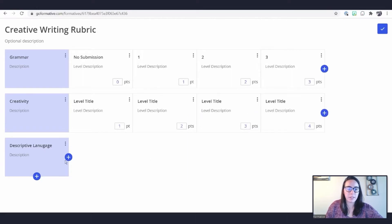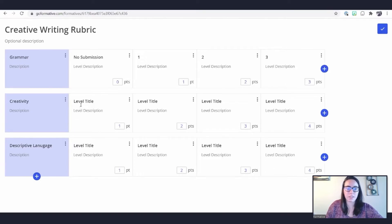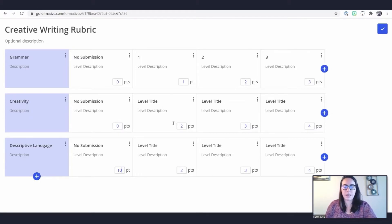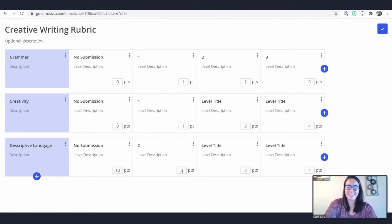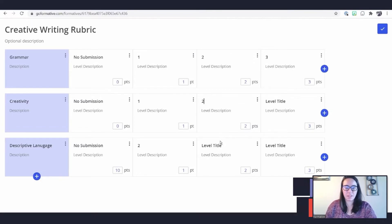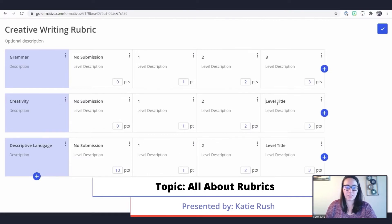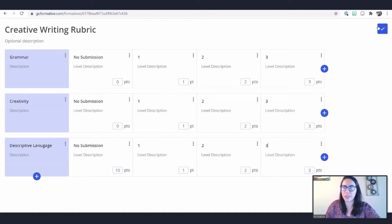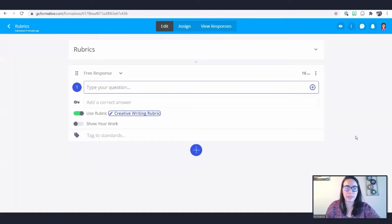You can build out the other criteria the same way by adding in the levels you need — again titling it 'No Submission,' changing points to zero, and adjusting point levels as needed. In just a couple of minutes I've created a very basic rubric that I can use to assess students. When I've built it out to my satisfaction, I'll click the blue check mark to close the editing view. You'll notice my title matches what I put on the rubric, and now I can type my question to my students.